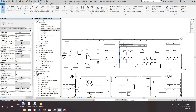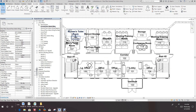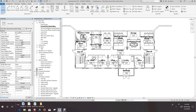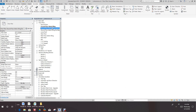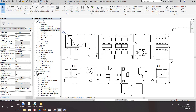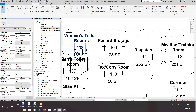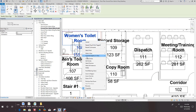So that was a quick example of what we can do with room tags as far as our rooms go. We had this view, we added tags to it, we added tags with detailing, then no detailing, and with detailing we came back and modified our tags by selecting right-click, Select All Instances.